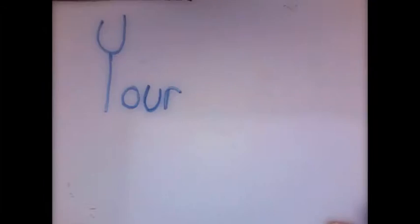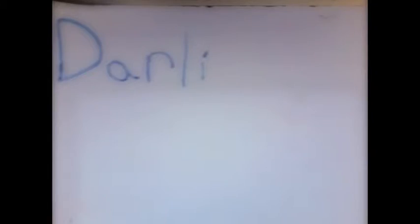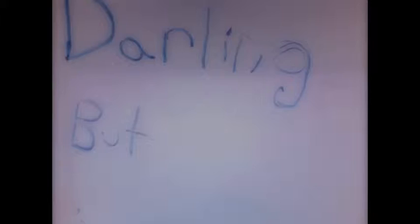And you'll never treat yourself right, darling, but I don't want you to.